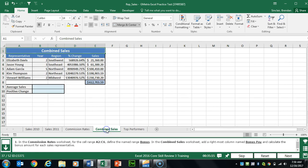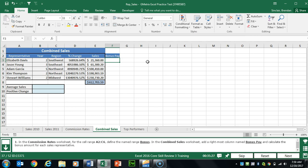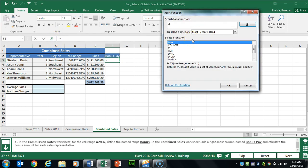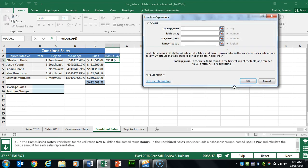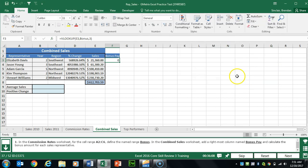Now go to the Combined Sales worksheet. In F2, type the name 'Bonus Pay' and hit Enter — it copies the formatting. In F3 is where it gets complicated: we'll use VLOOKUP to find the bonus for each. Click Insert Function, type VLOOKUP, and click OK. The lookup value is E3, the table array is our named range 'bonus', and the column index is 3 because that's the third column in the index. Click OK, then copy the formula down using drag fill.